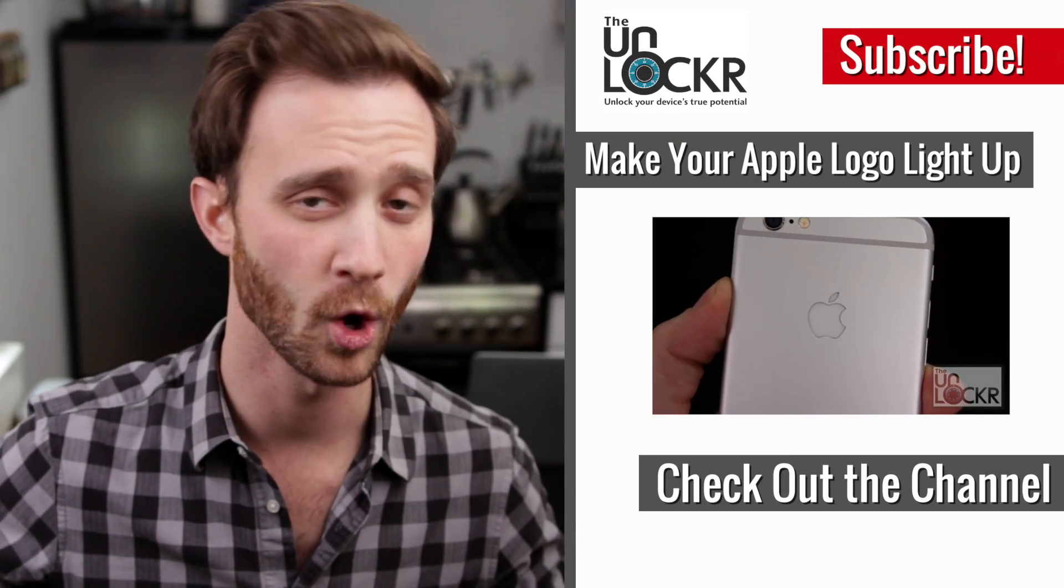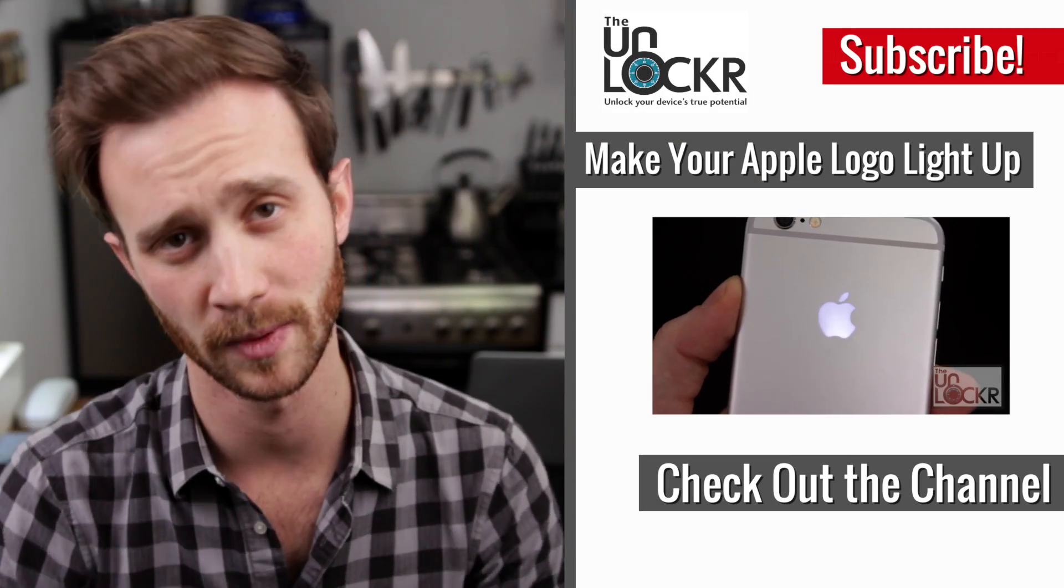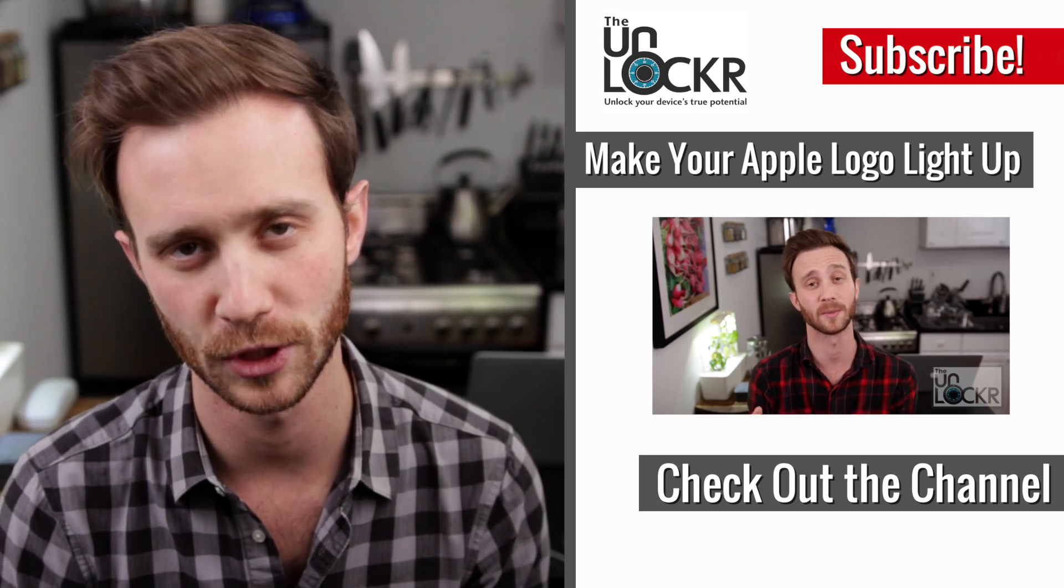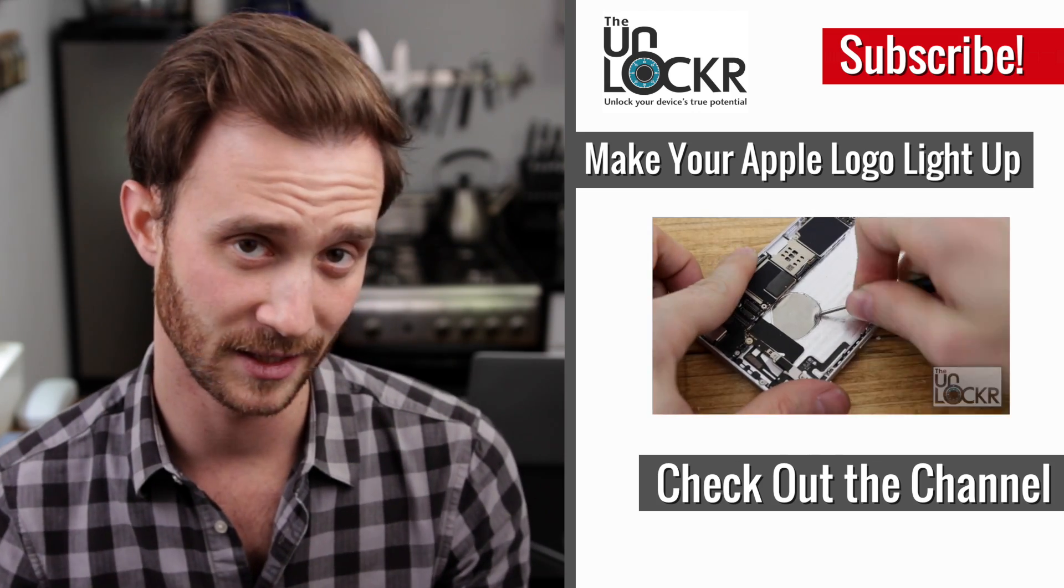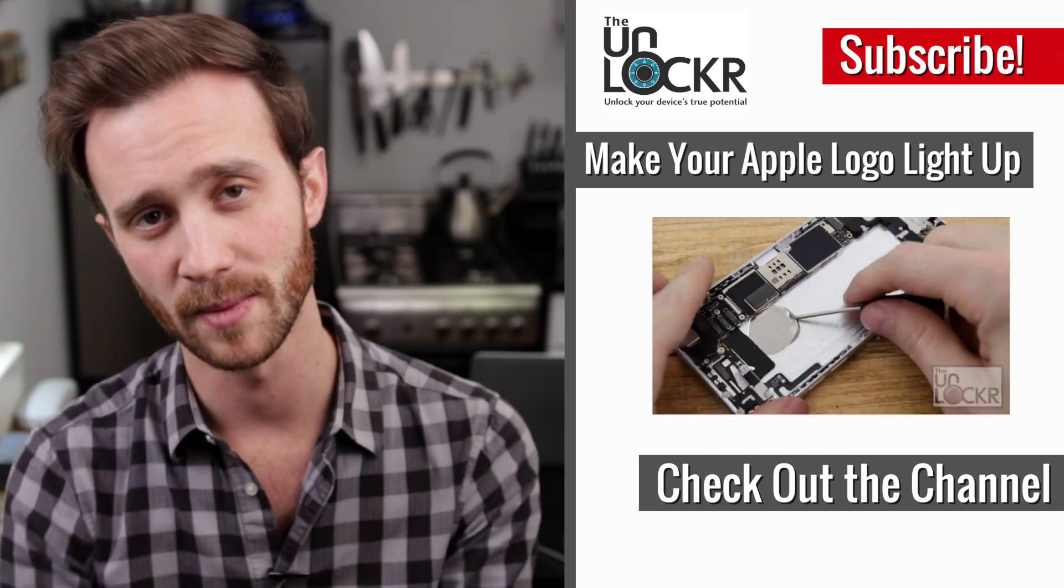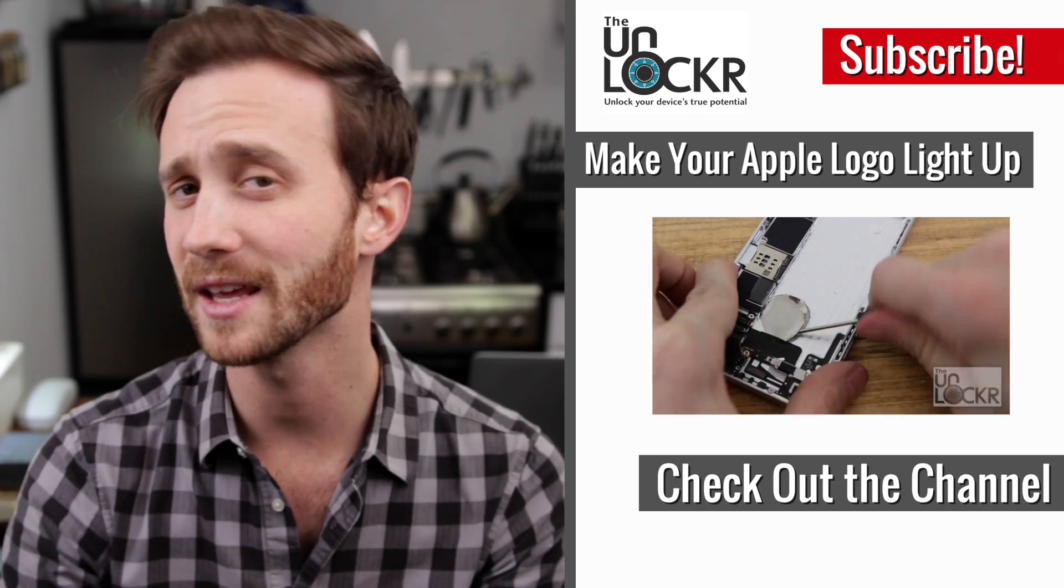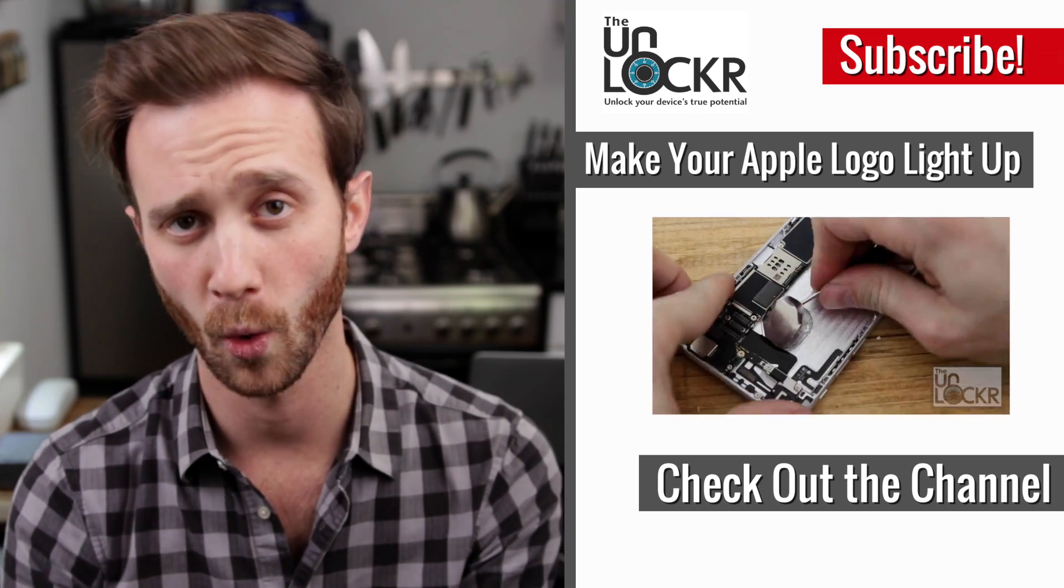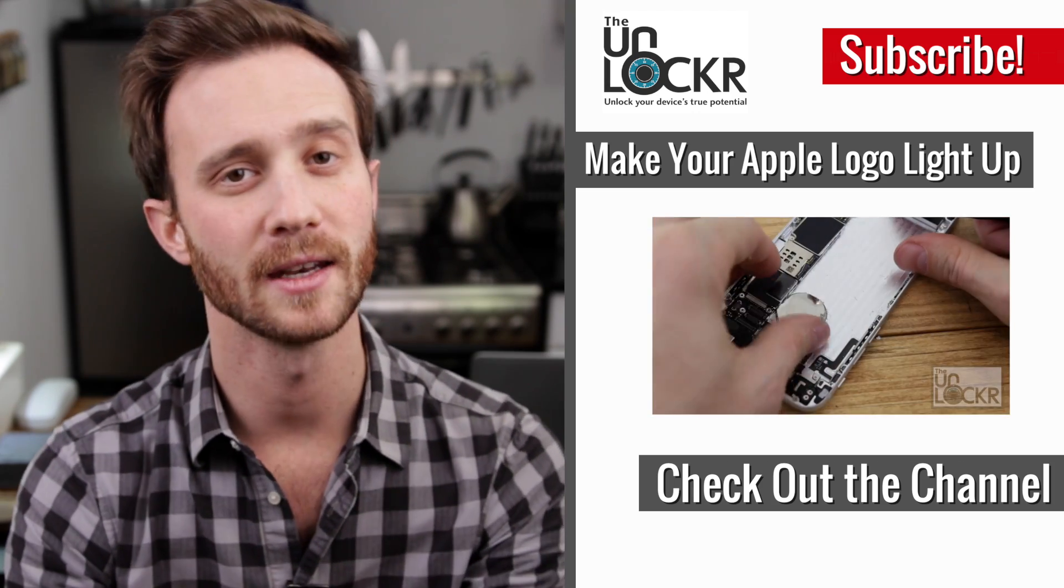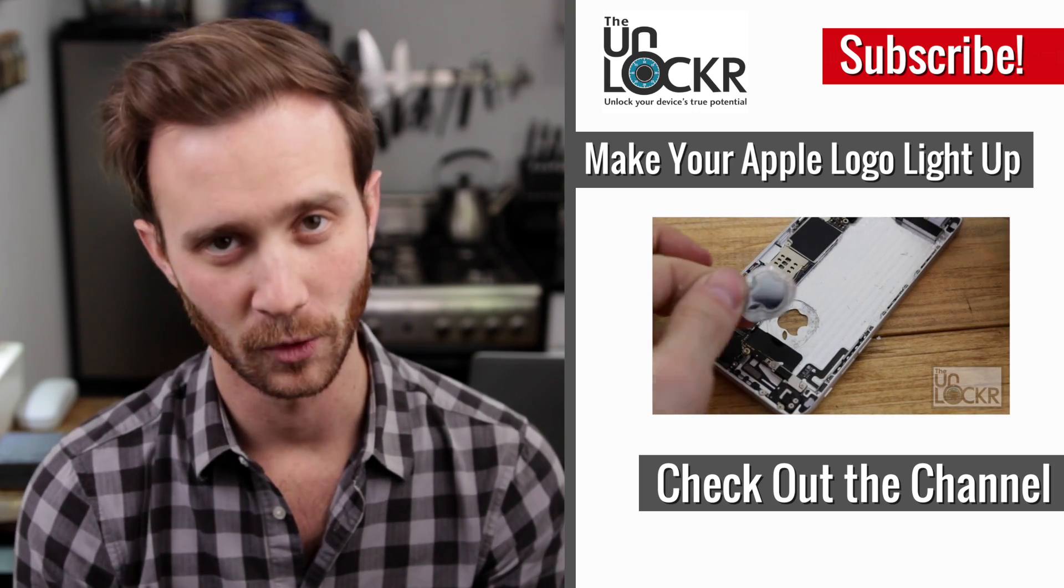There you guys. I hope you enjoyed that. If you did, please thumbs up it or share it. It is greatly appreciated. And if you want more videos like this on how to get the most out of your device, please subscribe to the YouTube channel, or follow me on any of the social networks at dkogan or at theunlocker. And as always, thanks for watching.